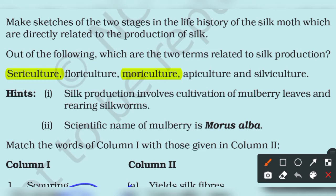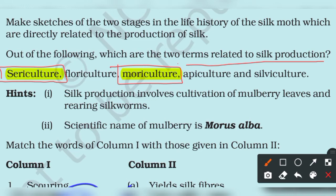The two terms related to silk production are sericulture and Mori culture. The other options — floriculture, apiculture, and silviculture — are not related to silk production.